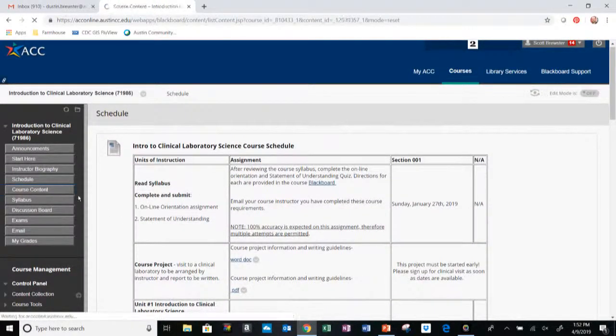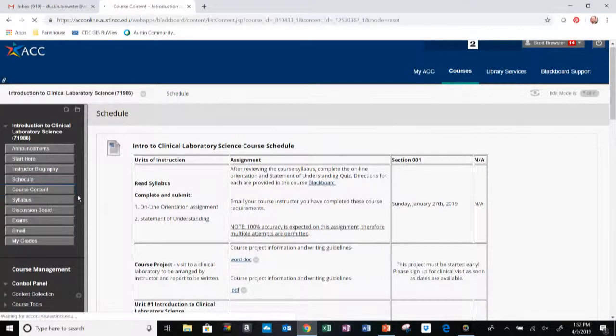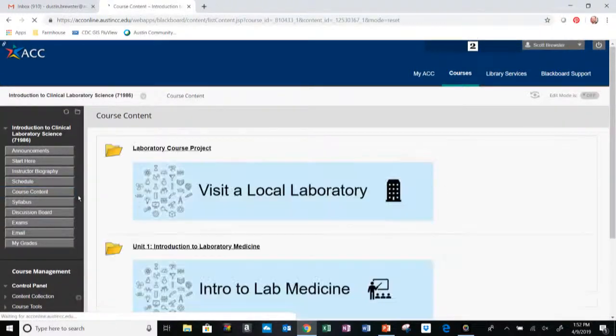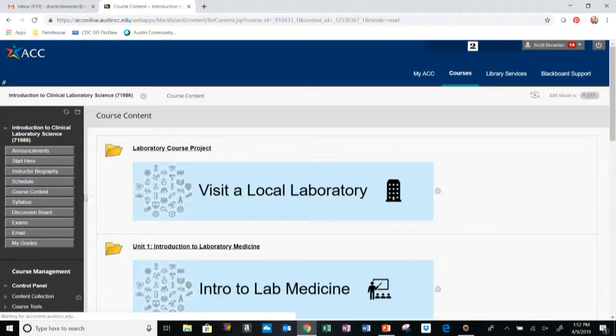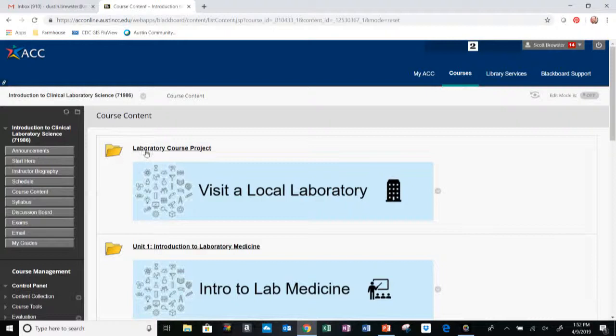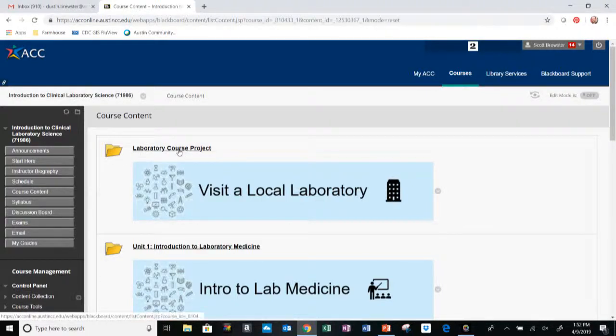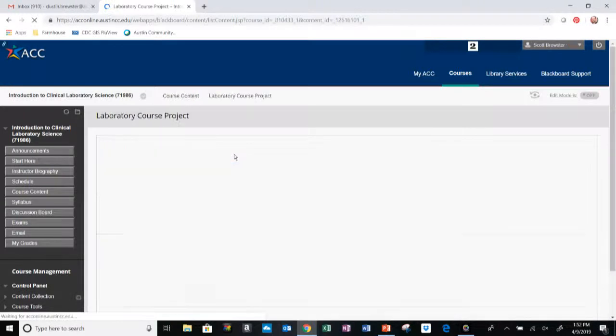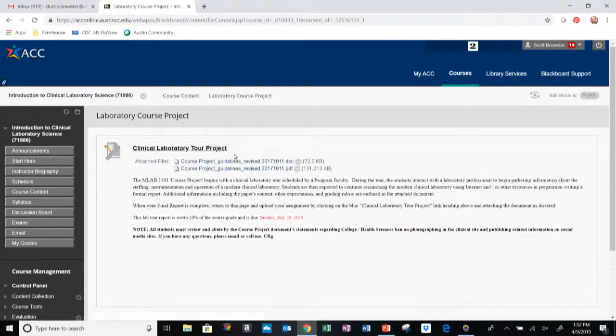That is where you can find relevant due dates in the Schedule tab. Next we have the Course Content, which is going to be the bulk of what you're going to find on this website.